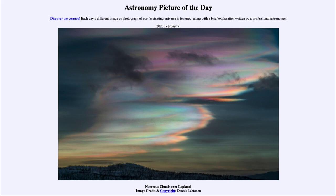So that was our picture of the day for February 9th, 2023, titled 'Nacreous Clouds over Lapland.' We'll be back again tomorrow for the next picture — until then, have a great day everyone, and I will see you in class.